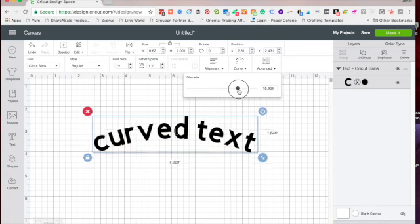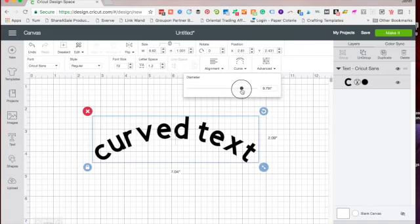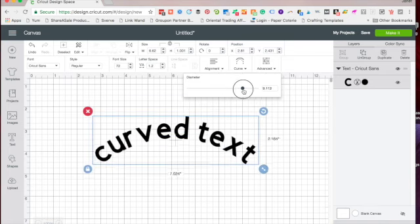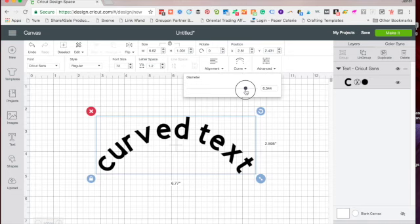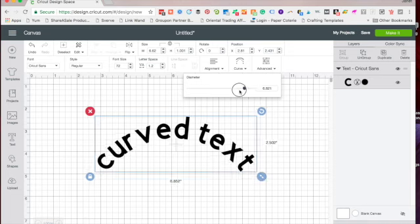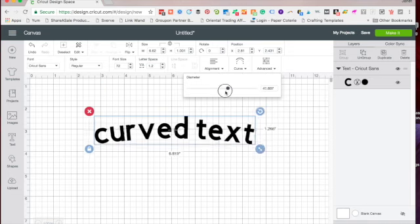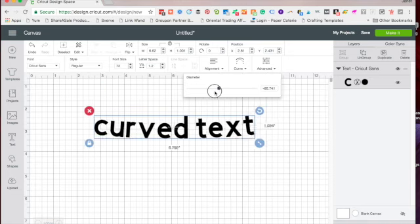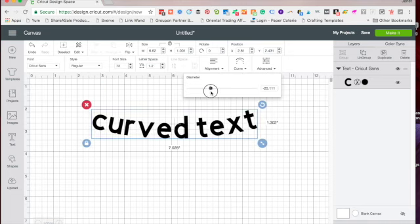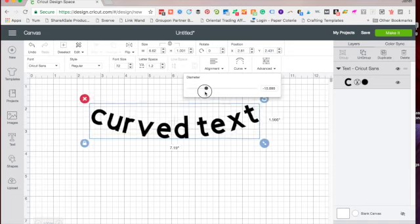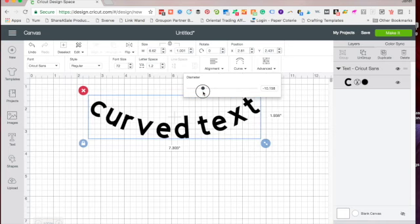and then you have a slider bar. Sliding it to the right curves the text downward. Sliding it to the left will curve the text upward.